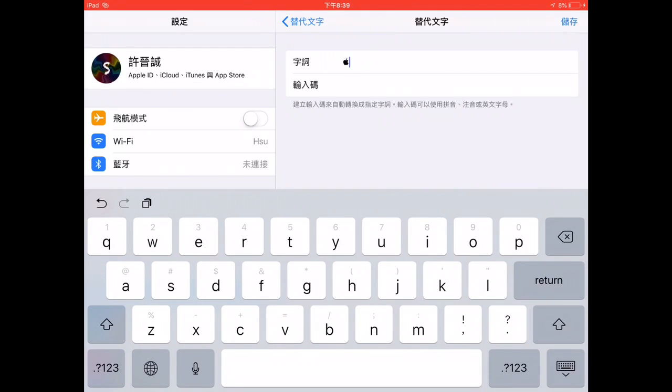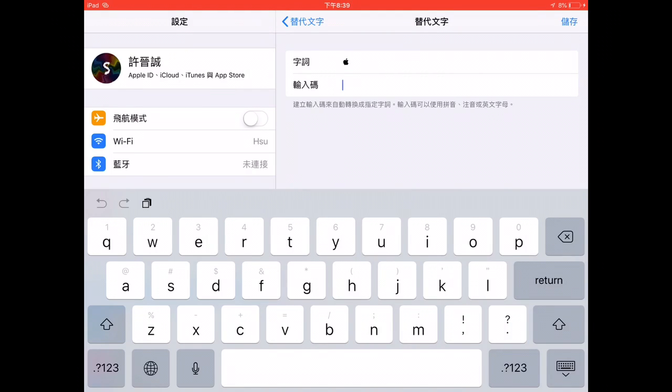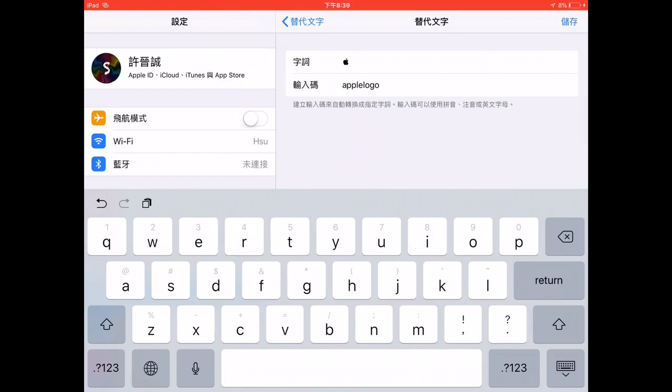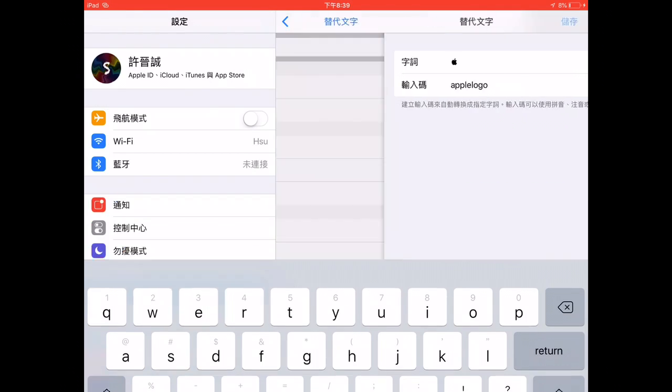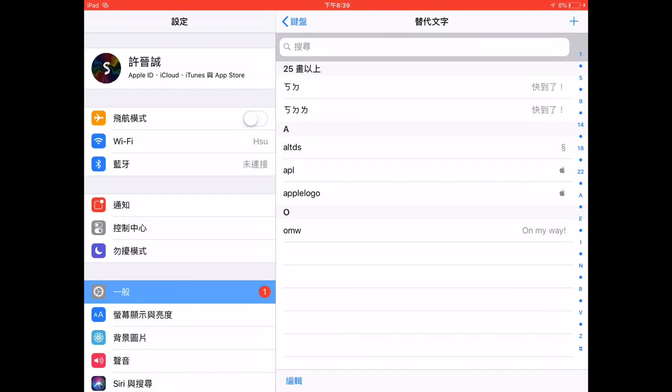Then just hit this icon and paste in the Phrase text. Then for Shortcut, you can type, I will say, Apple logo. Make sure to not leave any spaces, otherwise it might recognize it as different stuff. Click save.